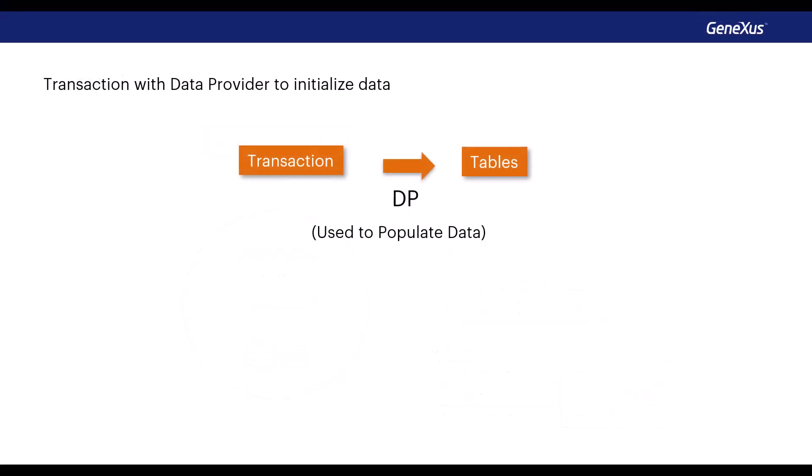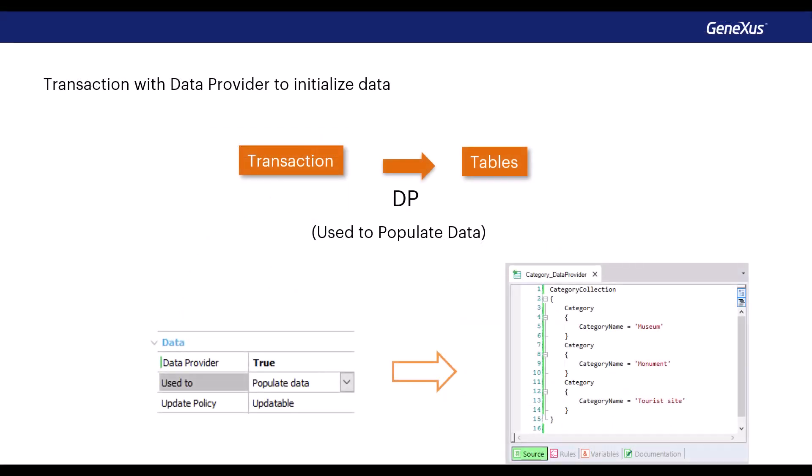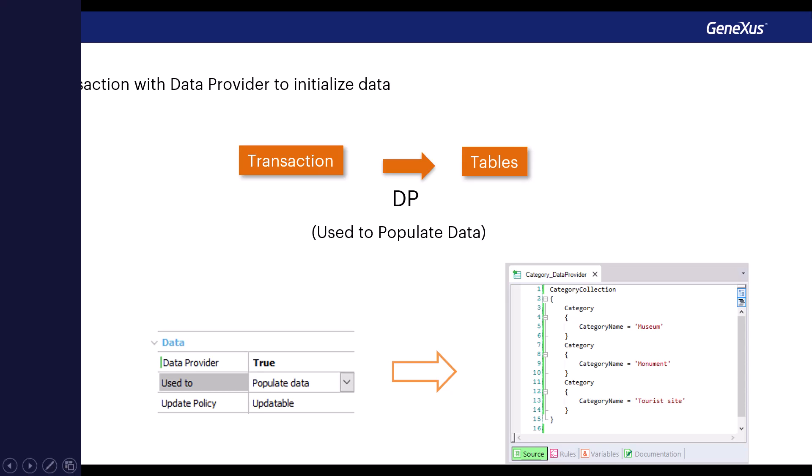In sum, to populate a table with data, we wouldn't do it manually as we did in the previous video. Instead, we would use the data provider property of the transaction.